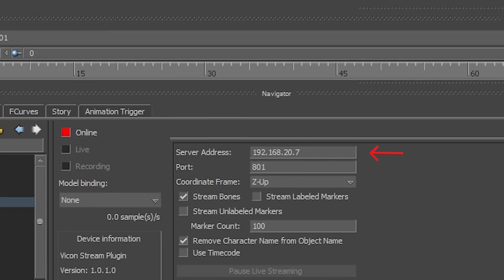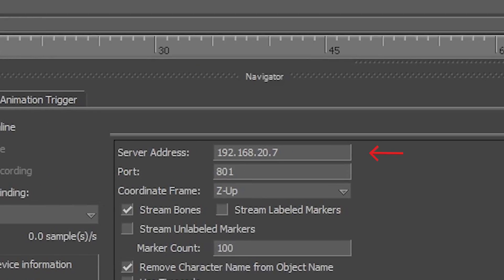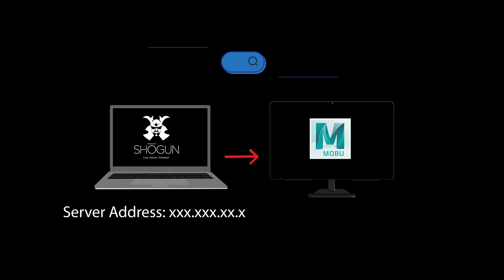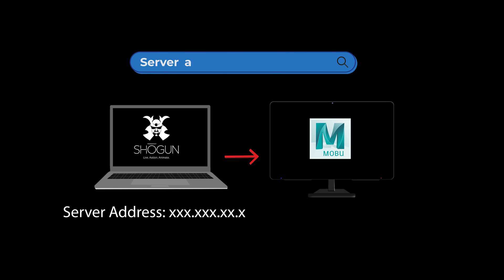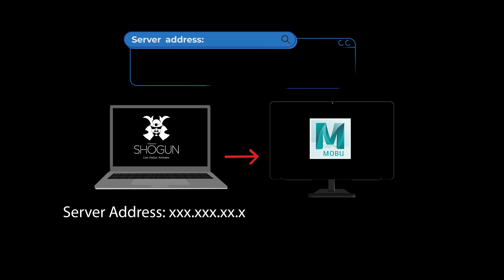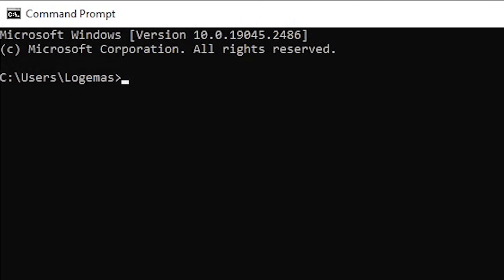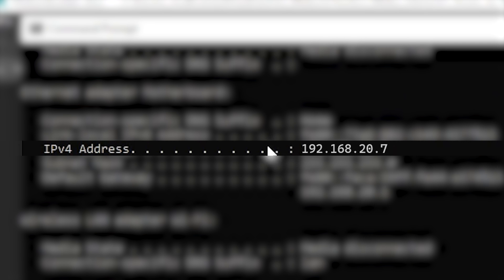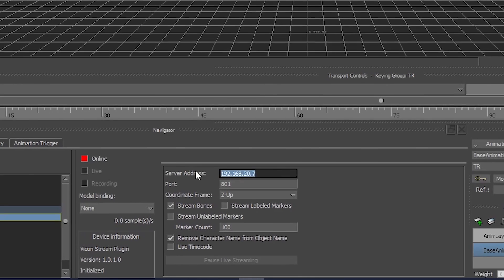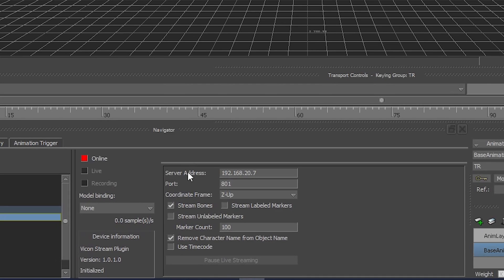You can set the server address here. This is the IP address of the PC that you are receiving Vicon data from. On the Shogun Live machine, find the server address by opening Command Prompt, type IP config, and find IPv4 address. Set the server address.